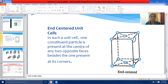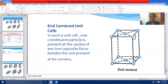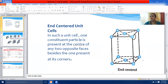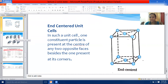In end-centered unit cells, the constituent particles are present at its eight corners, but in addition to that, the constituent particles are present at any two opposite ends — it may be top and bottom, right and left, or front and back. Any two opposite ends have constituent particles present, other than those at the corners.